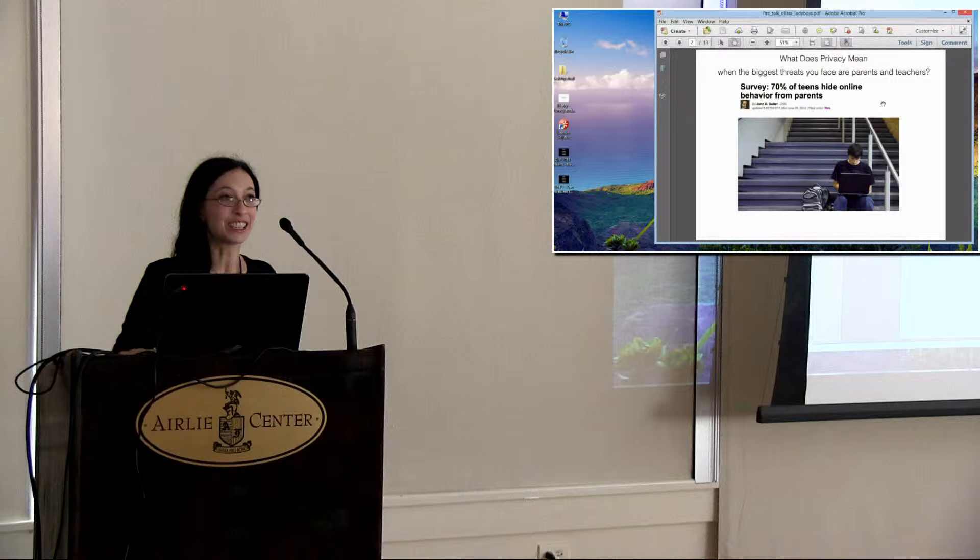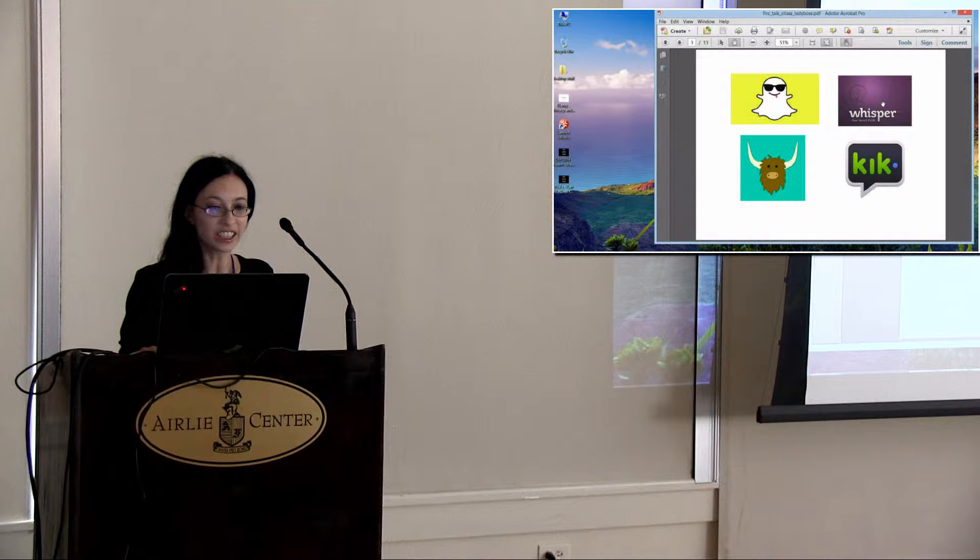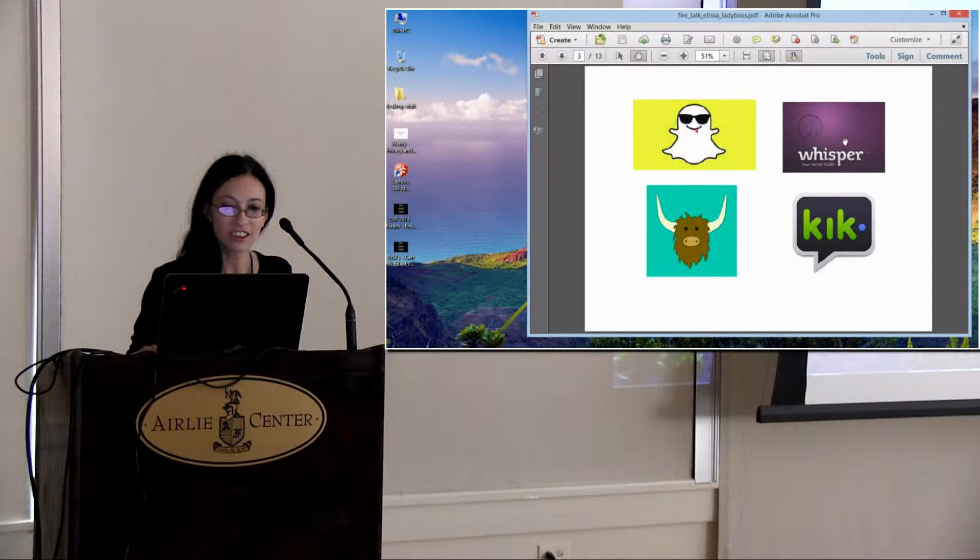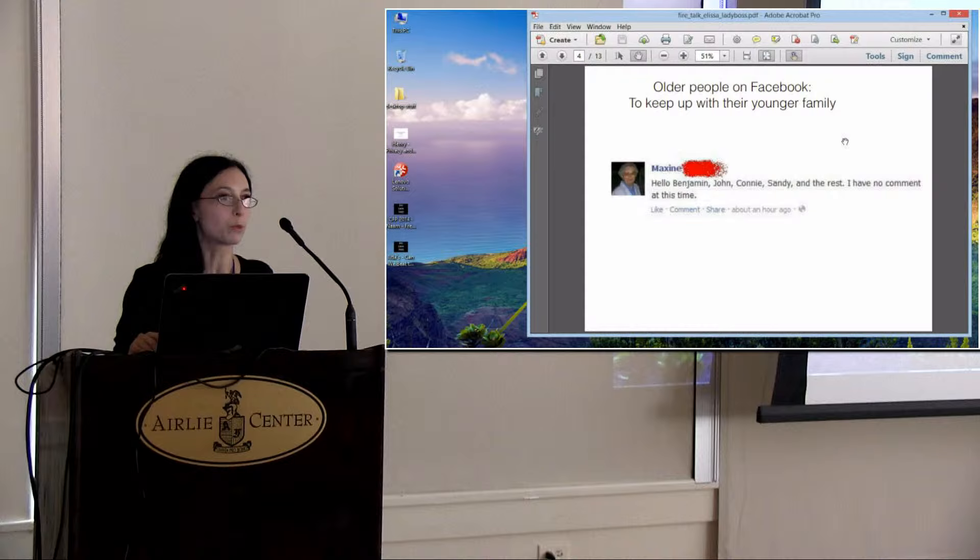These are the apps that kids are using these days: Snapchat, Whisper, Yik Yak, Kick, and others. They're not really security apps. I'll use Silent Circle or Wicker or other apps if I want to feel more safe, but their safety needs are different than ours.